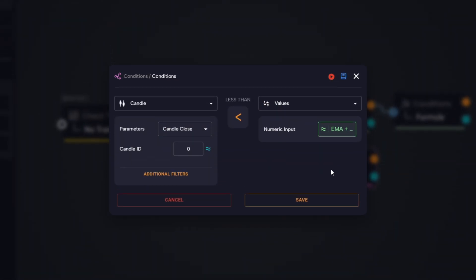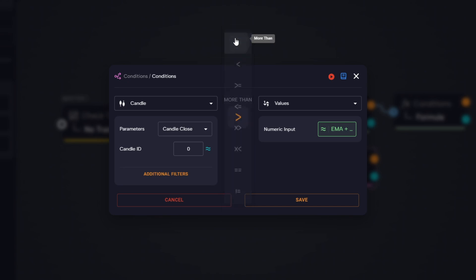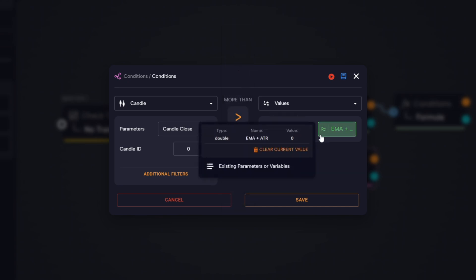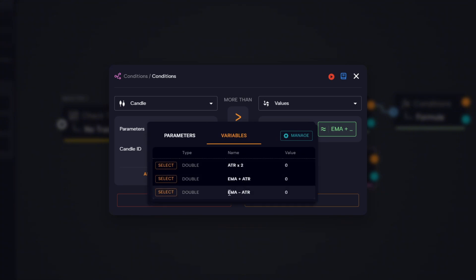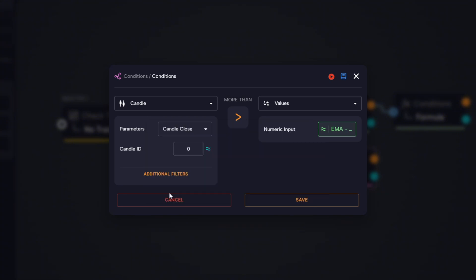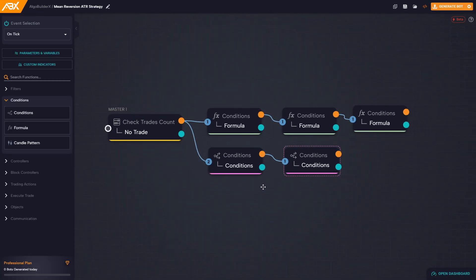This time we change the logic to check if candle close is greater than the lower band, which is the result from the EMA minus ATR formula. This way, we're confirming that price is currently between the two levels, inside the zone we've defined.